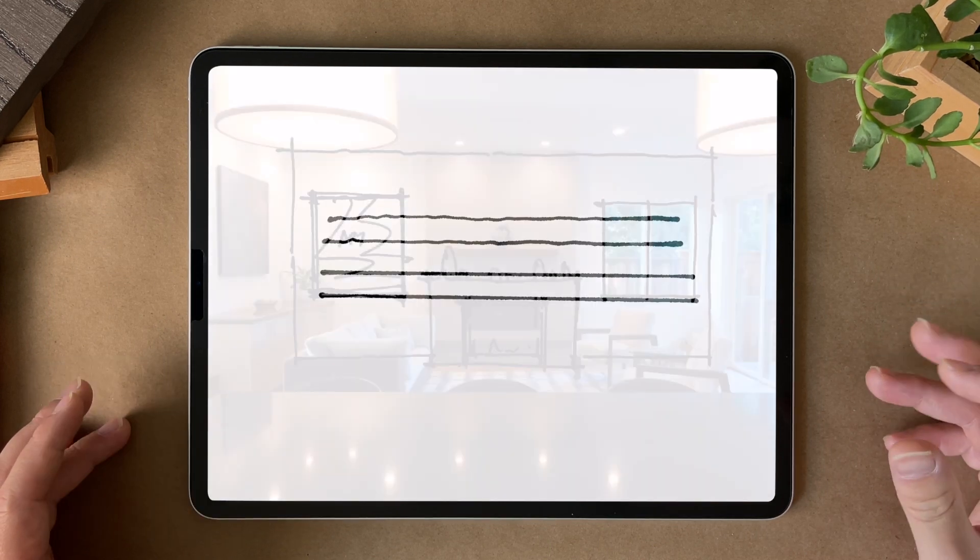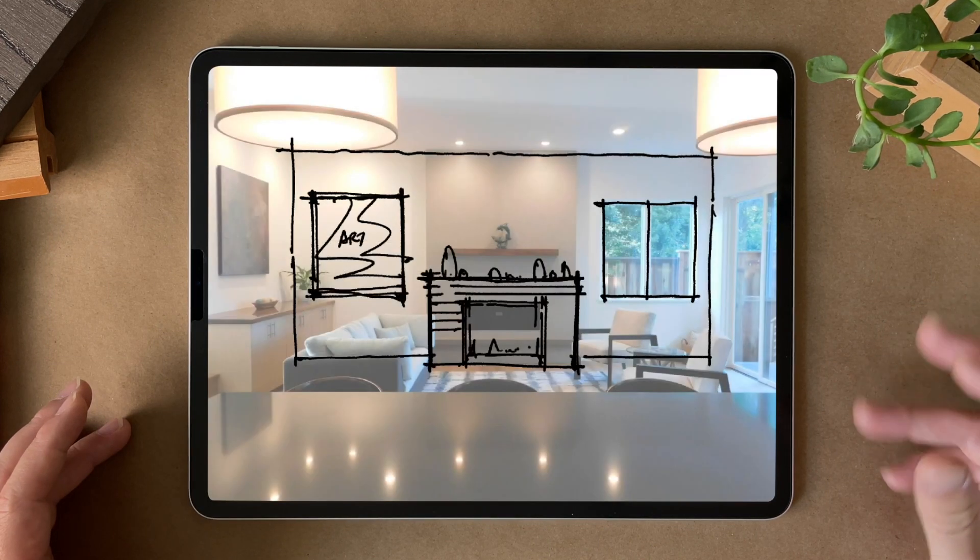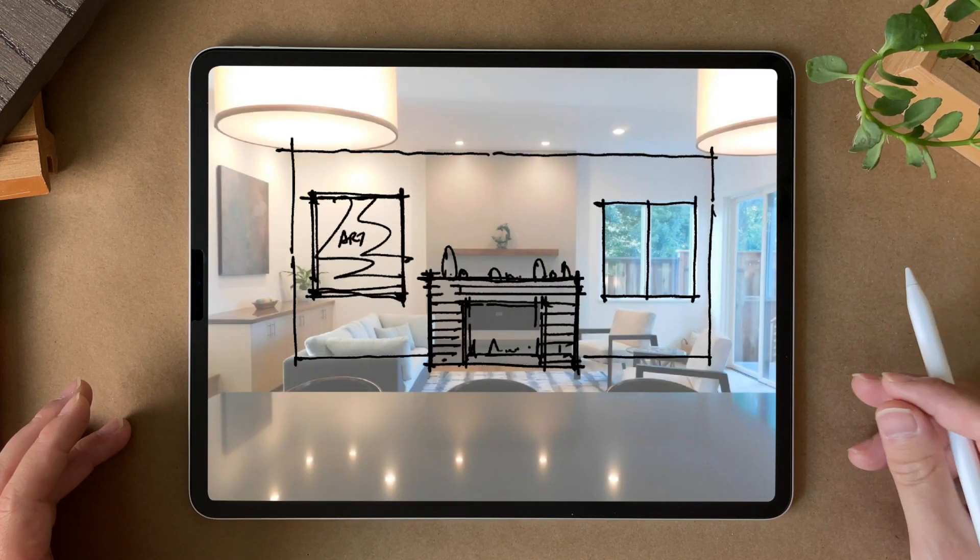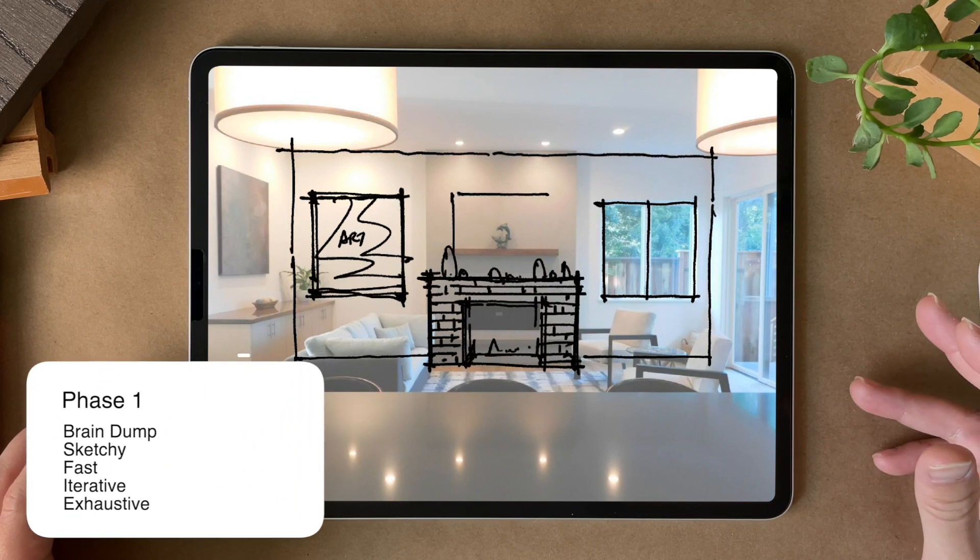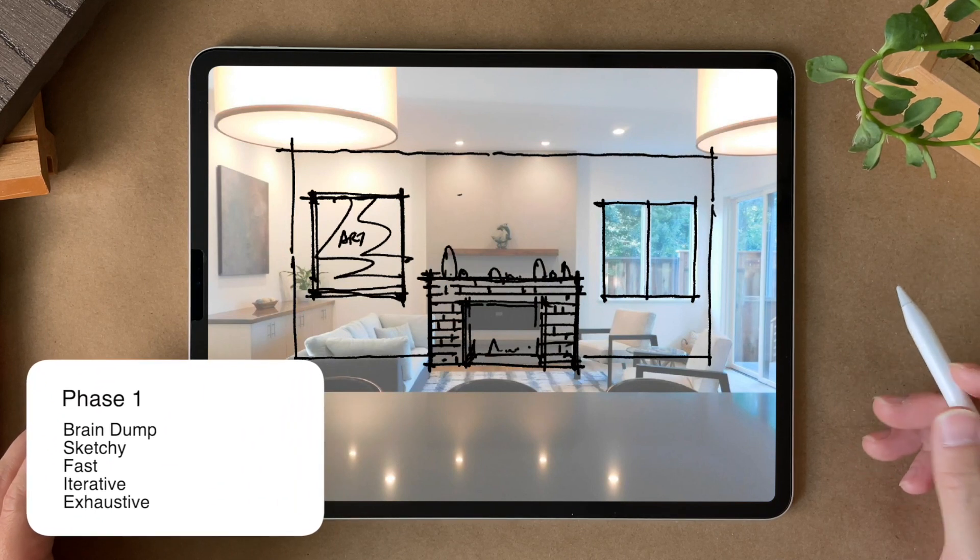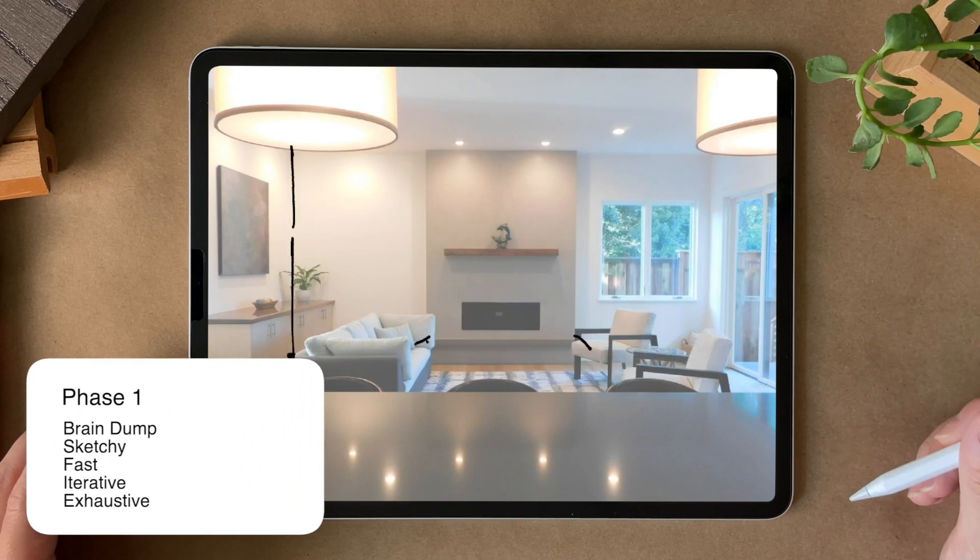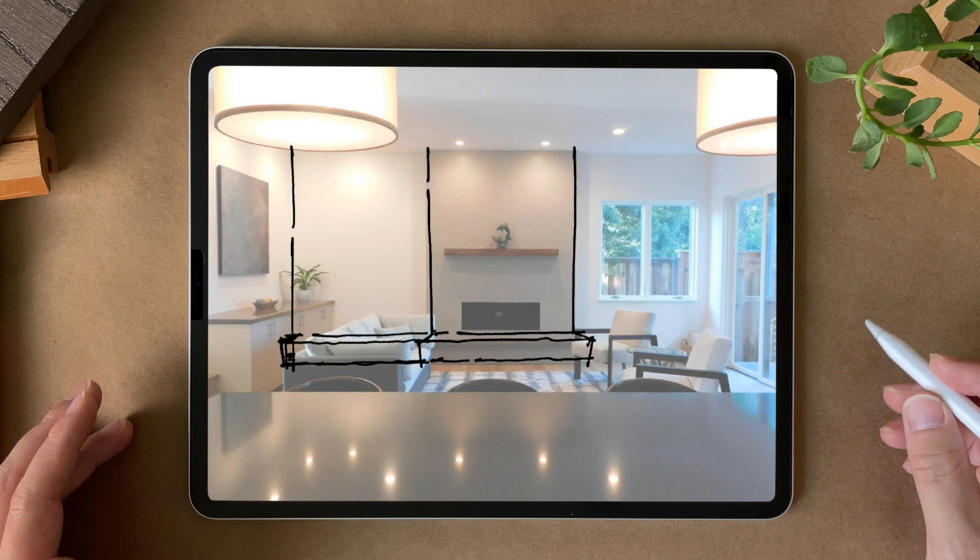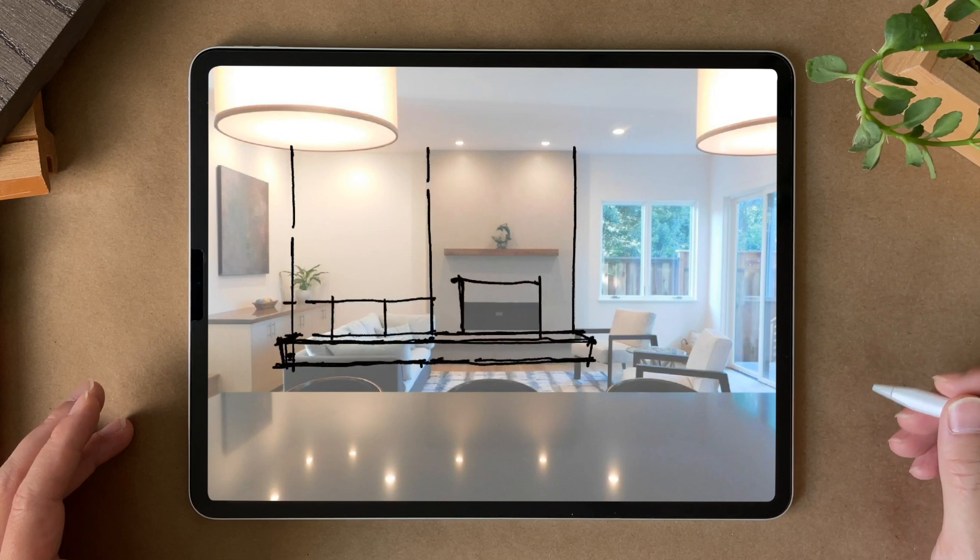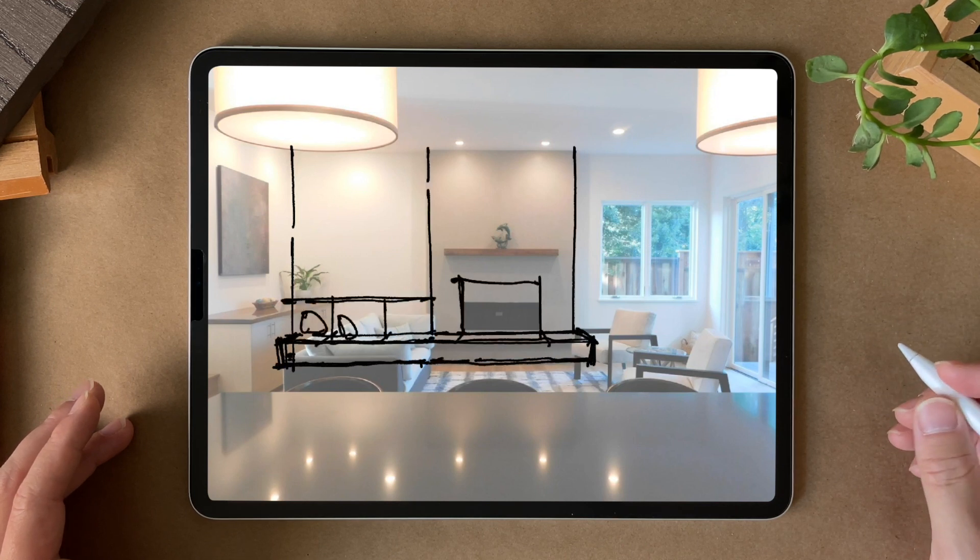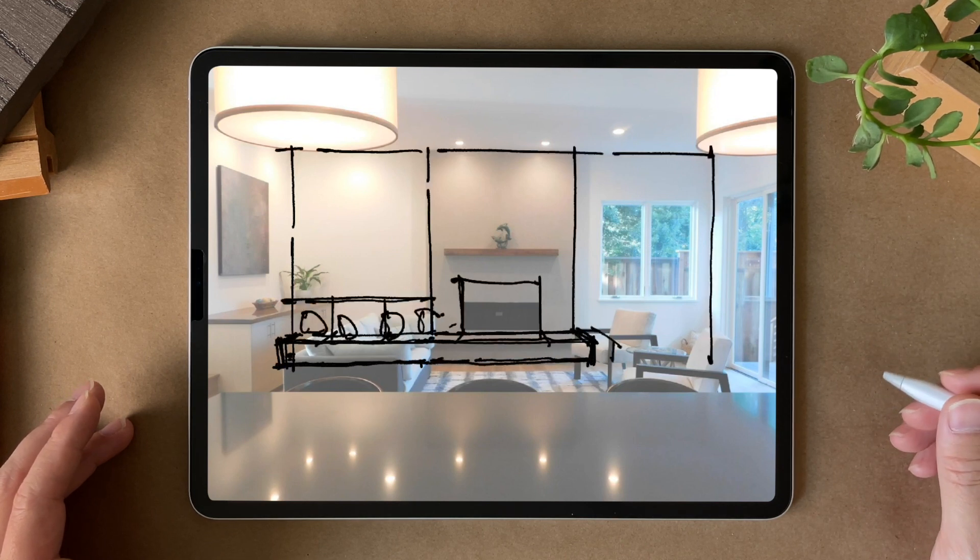I am breaking down this workflow into two phases. Phase one needs to be very quick. It's basically a brain dump of all your ideas and thoughts to paper. This is similar to drawing on trace paper.